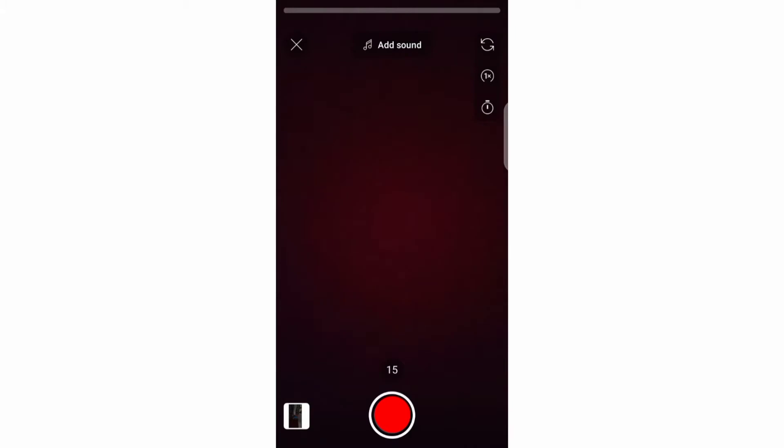Welcome back to this channel. In this video, you will learn about everything you need to know when it comes to adding text to your YouTube Shorts, so ensure you watch this video to the end.